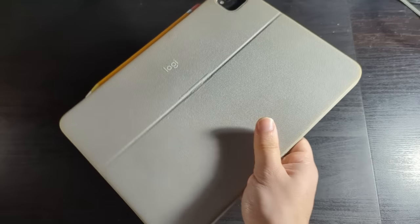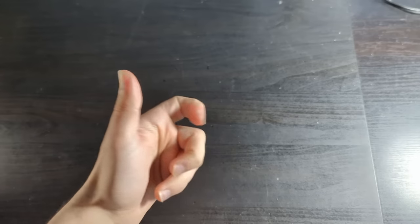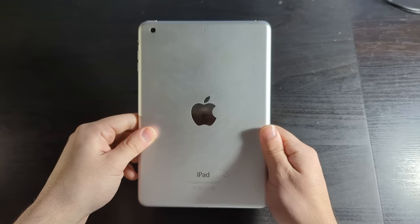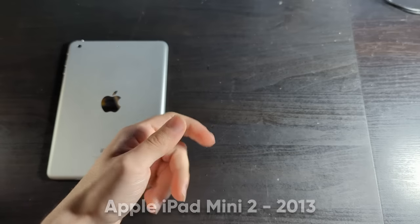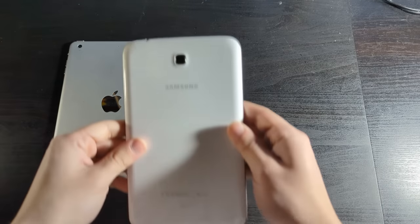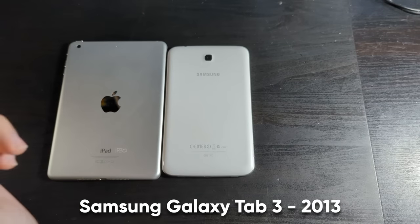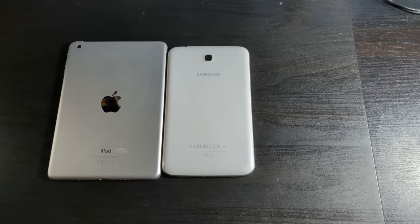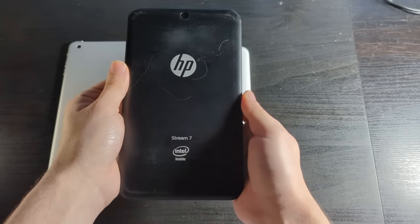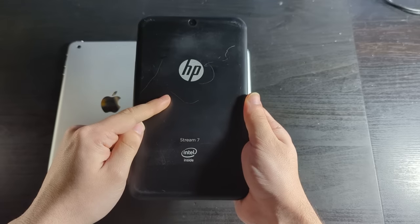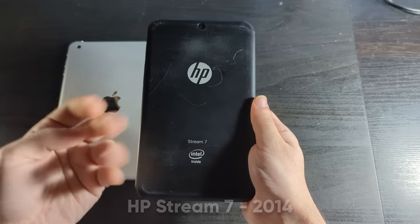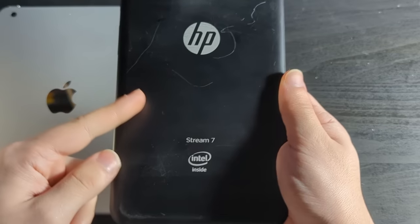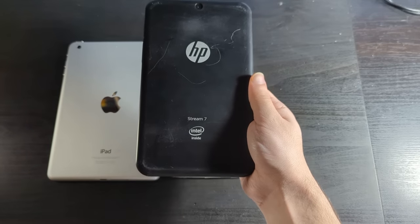We're not going to be taking a look at these large tablets, instead we're going to be taking a look at some smaller models, because that's what I have. Representing iOS, we have the iPad Mini 2. Representing Android, we have the Samsung Galaxy Tab 3. And representing Windows, we have the HP Stream 7, which is from 2014. So is that technically cheating? No, because I'm not buying any more tablets.